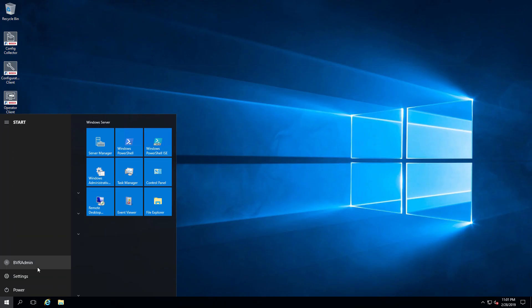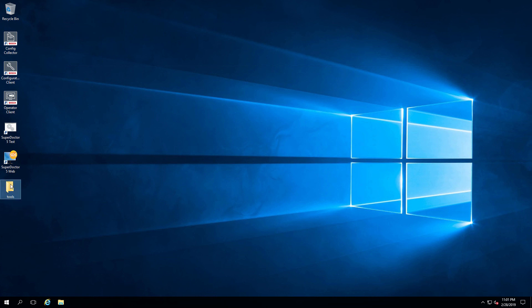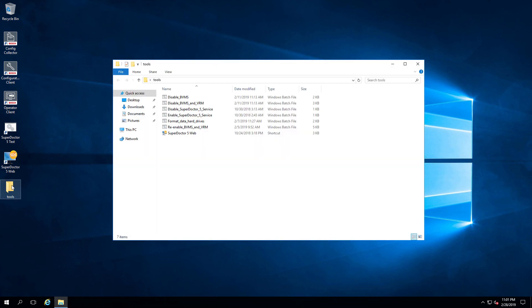To enable one of these modes you need to access the Windows environment. On the desktop there is a folder named Tools. In the folder you are going to find several Windows batch files that can be run.